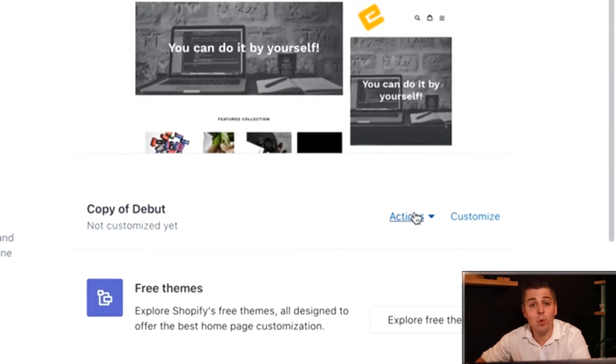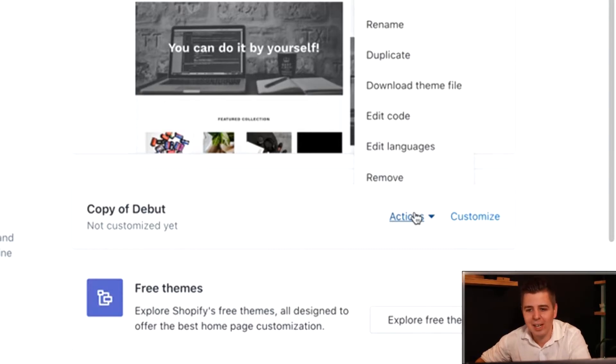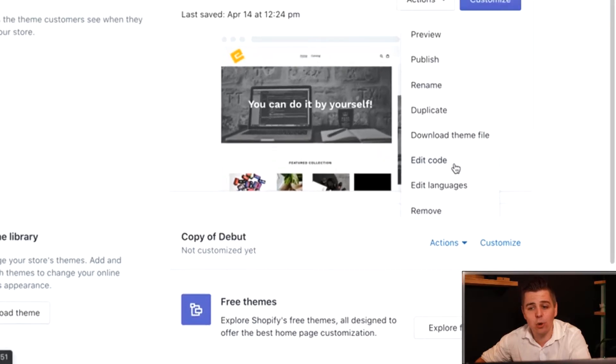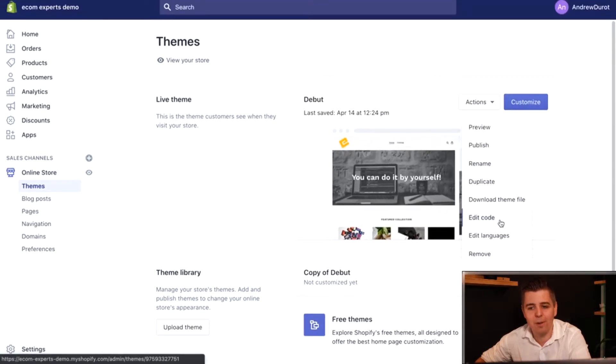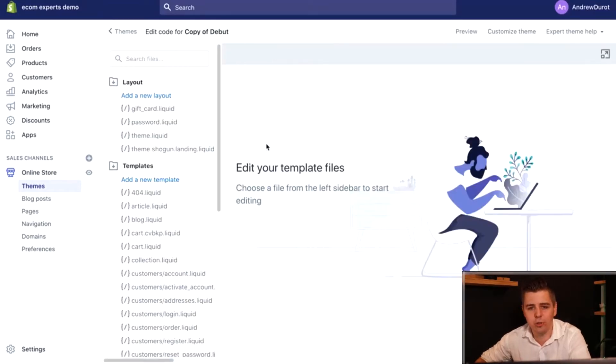I clicked actions and duplicate and now I have the copy of the debut theme which is an exact copy. The code is exactly copied but this is not live. We are going to jump into the code right now. All you have to do is click on actions right here and then jump into the code by clicking edit code.